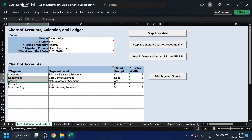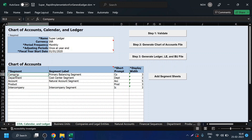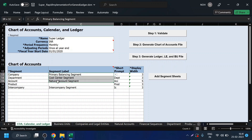Apart from these three mandatory segments, based on the client's requirement, you define additional segments. These three segments have to be defined with a segment label so that Oracle understands what type of segment it is. For example, company has to be defined as the primary balancing segment, department is our cost center segment, and account is the natural segment. One question that might come to your mind: why are these segment labels defined?